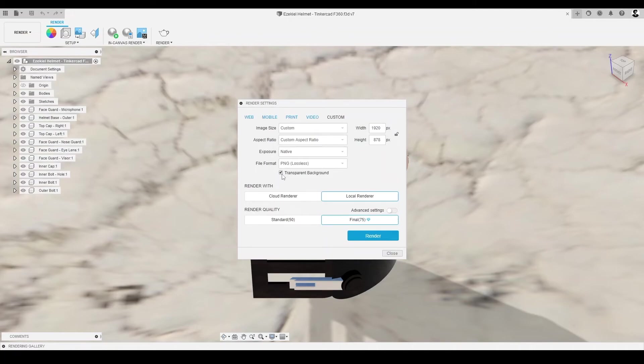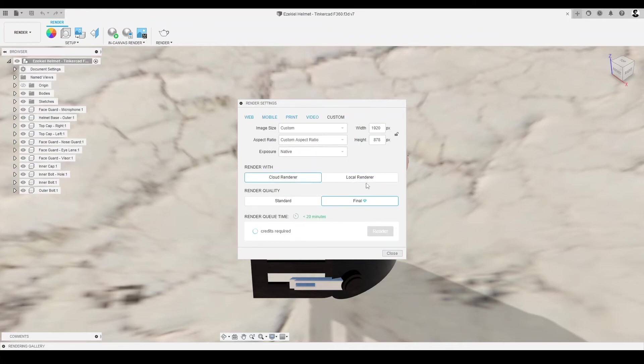This setting lets us make our background or scene invisible if we desire. However, I'm still quite fond of our desert scene, so I'll pass.